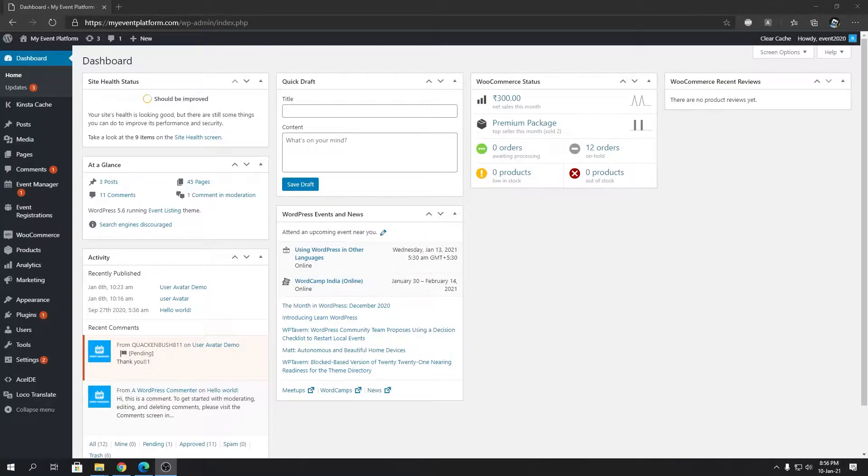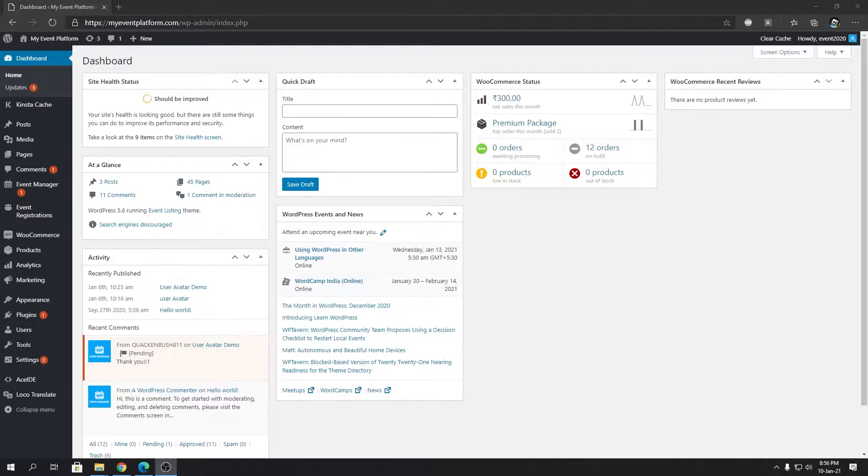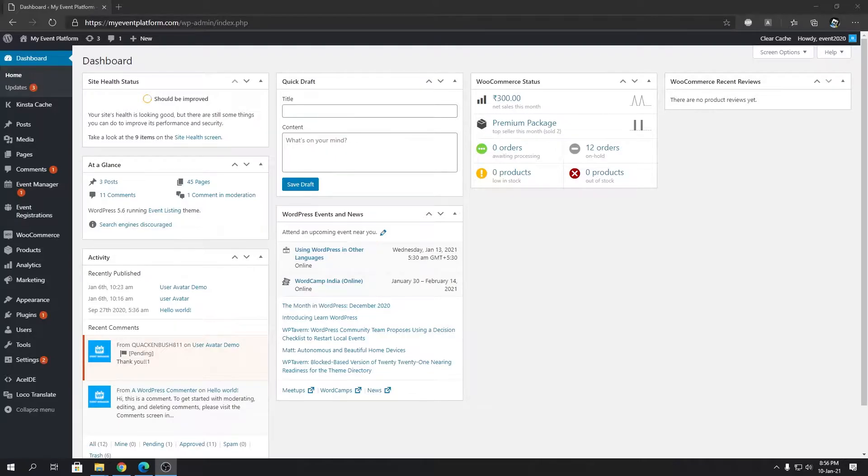Hey guys, welcome back to WP Event Manager. In this video we're going to talk about the recurring feature. Recurring is our add-on that lets you recur your events based on your schedule - it can be daily, weekly, monthly, or yearly - and creates child events based on the parent event's data.